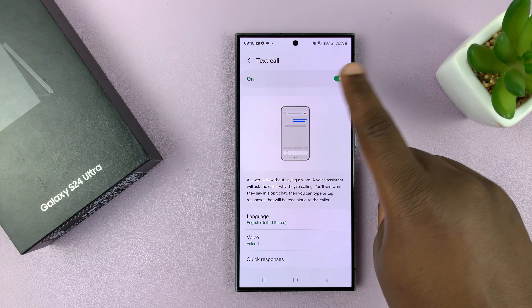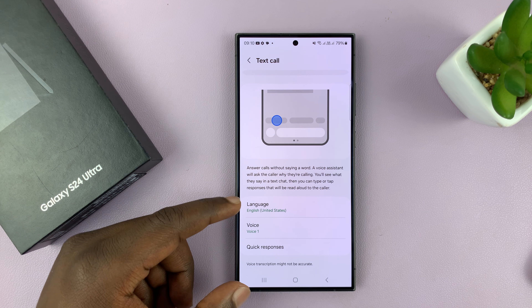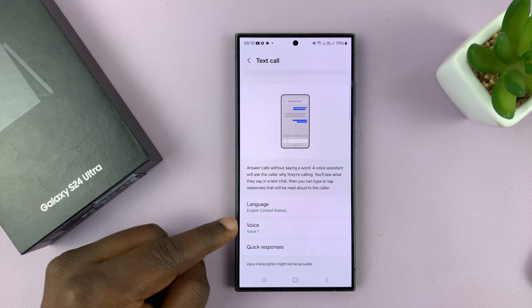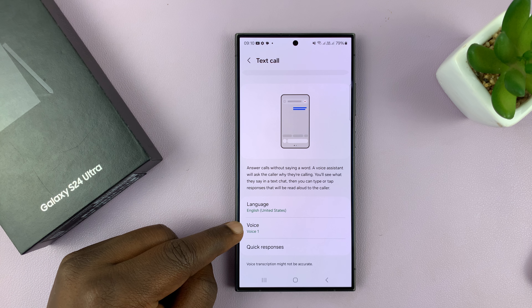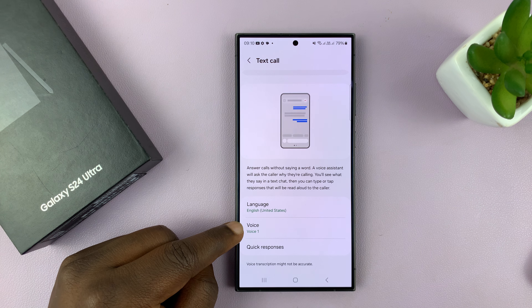Now when it's on, you have a few settings you can change. You can download some language packs to use and also choose the voice that the other person hears when you send these text calls.